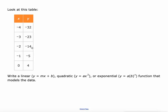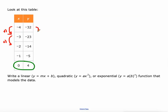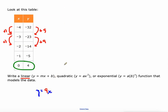Number one, we have to identify whether the table represents a linear, quadratic, or exponential function, and then write that equation. I'm starting with easy ones — easy because the y-intercept is given. As x goes up by one, y goes up by a constant of nine, so this is linear. It fits y = mx + b. The slope m is nine, and the y-intercept b is four, since y is four when x is zero. So the equation is y = 9x + 4.